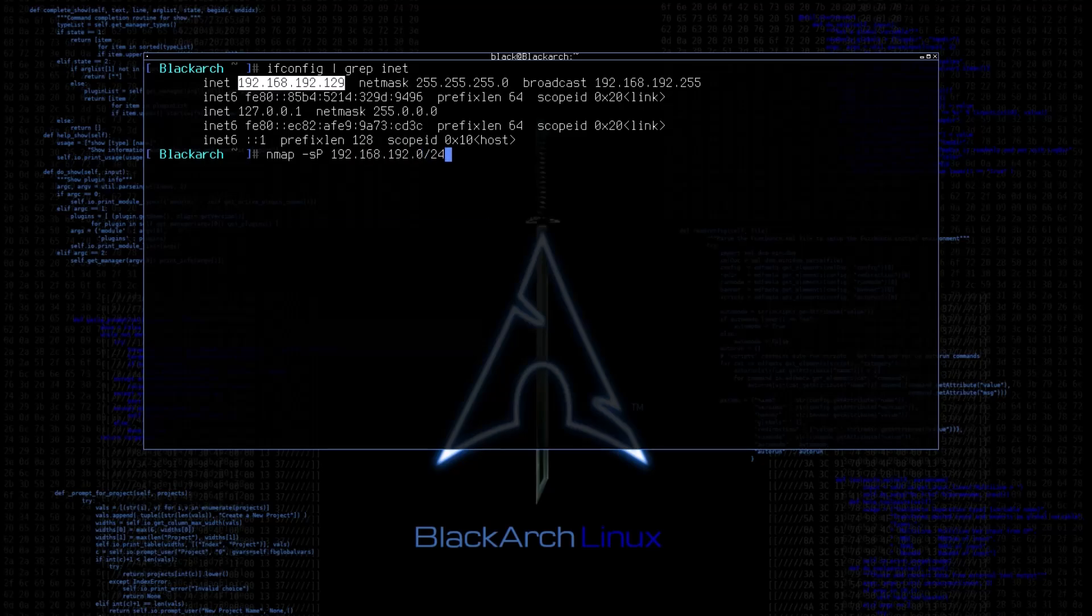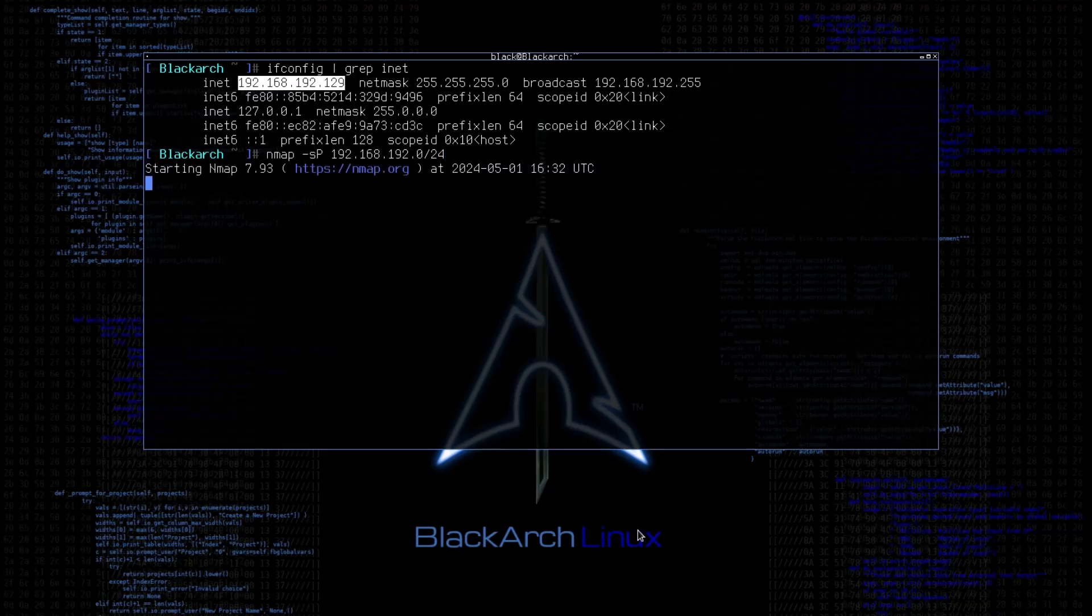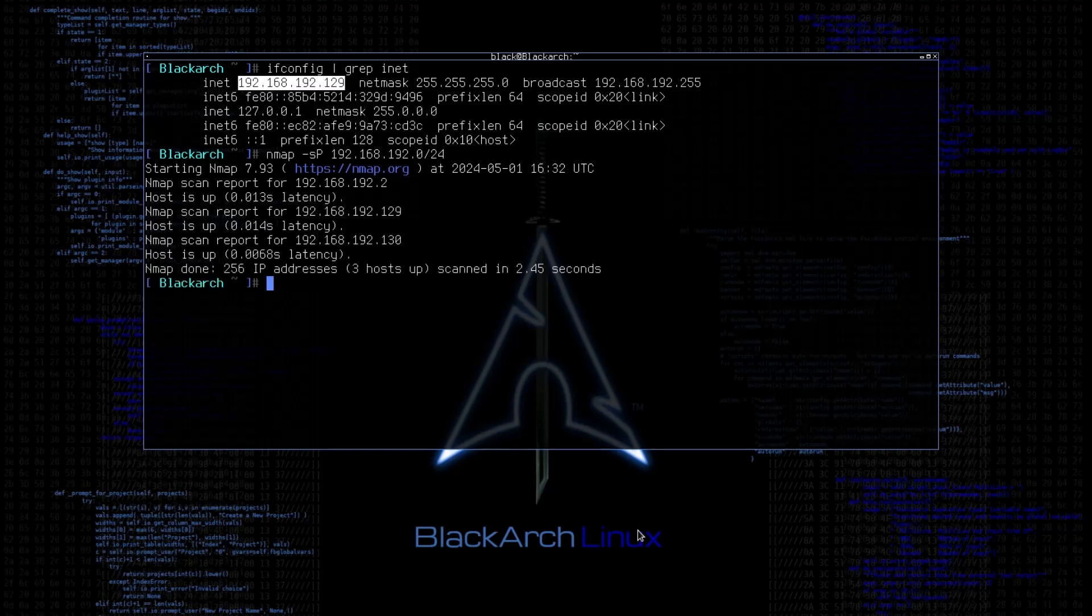This command is used to perform a ping scan or ping sweep. It sends ICMP echo requests to the target IP addresses and listens for ICMP echo replies. This helps to determine which IP addresses are online and reachable on the network.